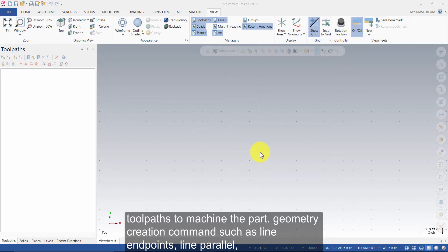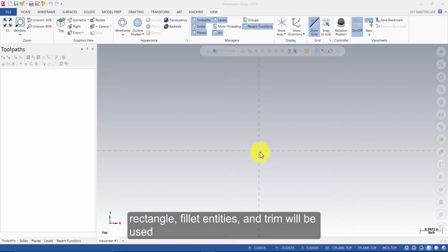Geometry creation commands such as Line Endpoints, Line Parallel, Rectangle, Fillet Entities and Trim will be used.